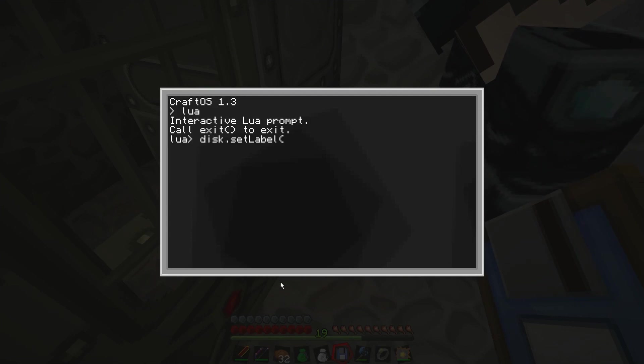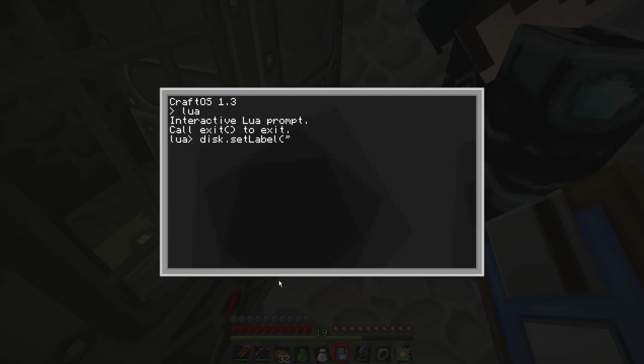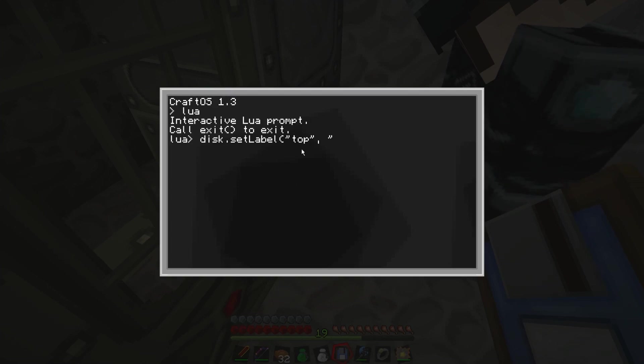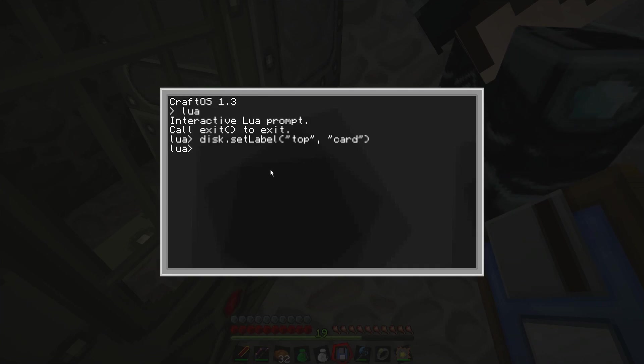You go disk, and full stop, and then set label. Do a bracket, and then this is all very complicated. And then you do the side, which is the disk drives on top. So we're going to do top, because disk drives on top. Then a comma, space, bracket thing, or quotation.